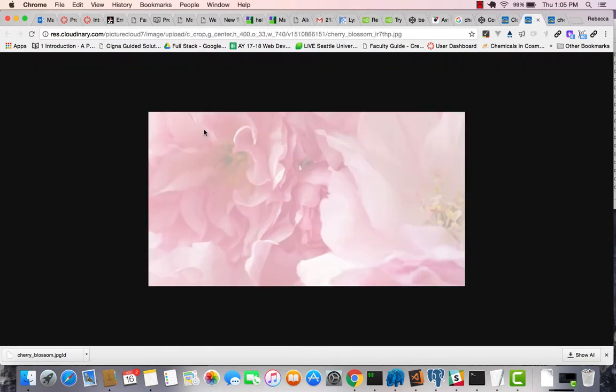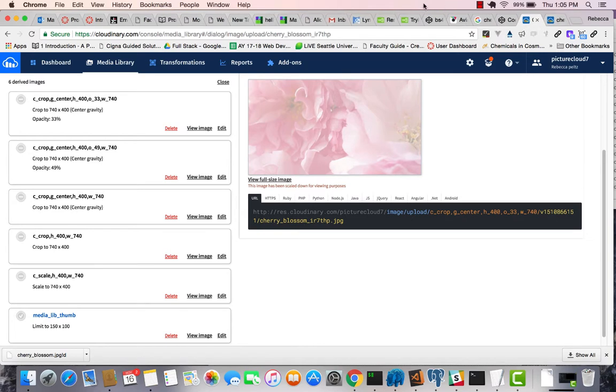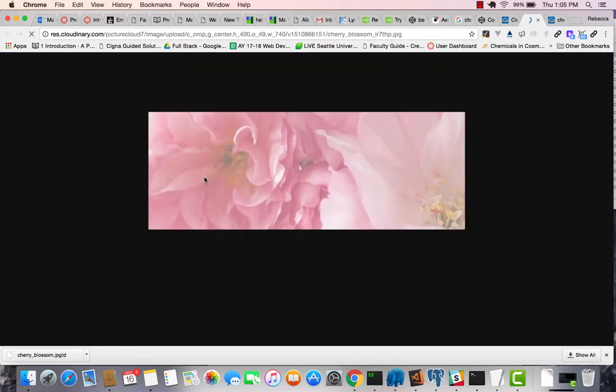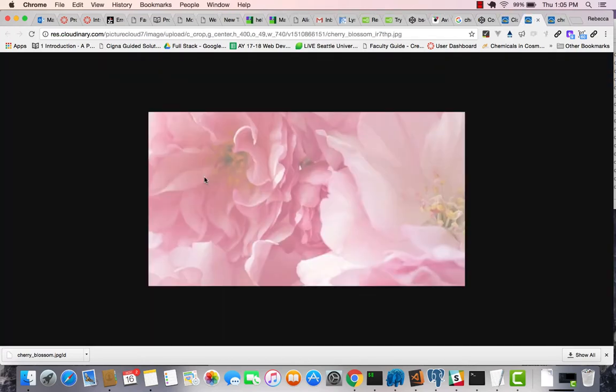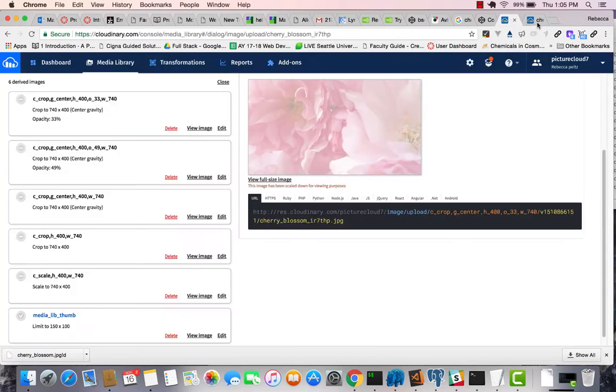So here, if I view this, I'm getting the opacity at 33 percent. And it describes what it's doing in these different transformations. So I can view the image. So what you do is, there's no science to it, really,